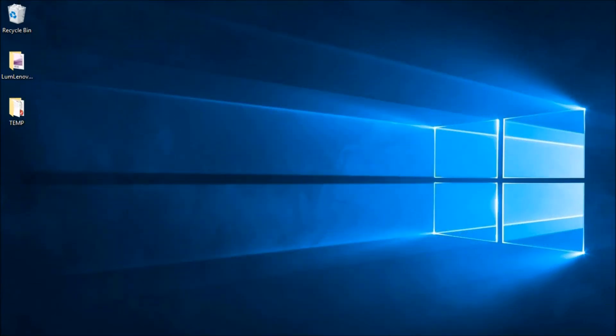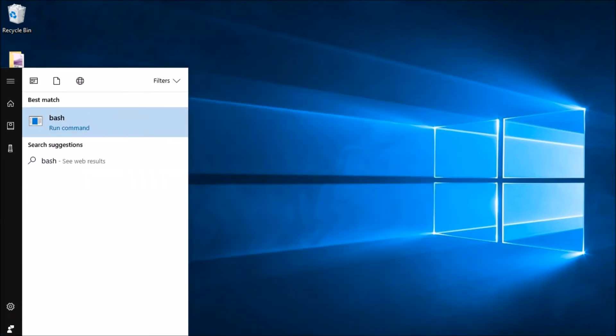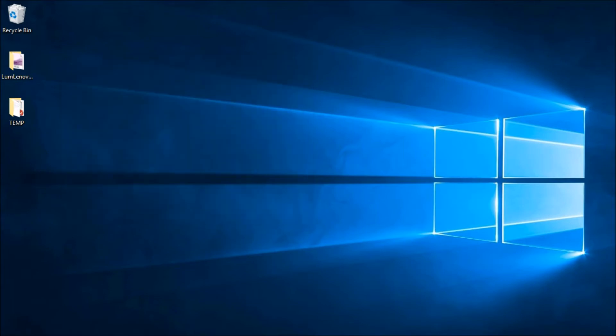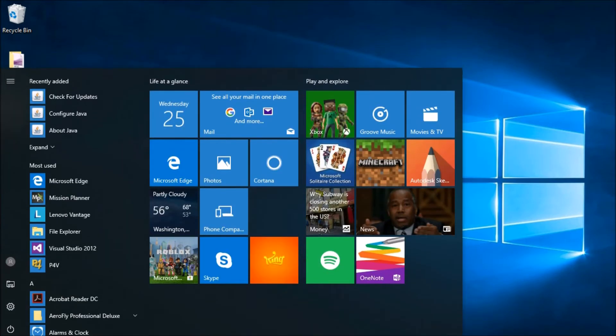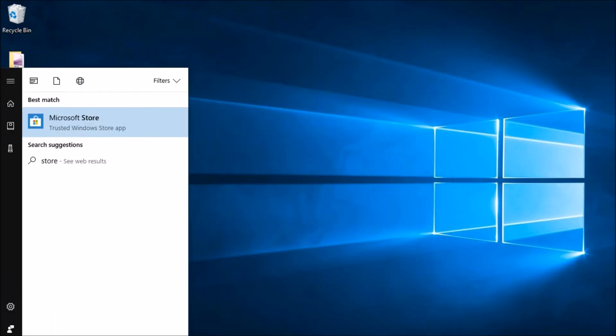Now that we've got the Windows Subsystem for Linux installed, let's go ahead and in the Start Menu look for Bash. And we're going to get a notification that although we've installed the Windows Subsystem for Linux, we don't actually have a distribution of Linux yet. So as Windows suggests, we can get this from the Windows Store. So let's close this and in the Start Menu, let's run the store.